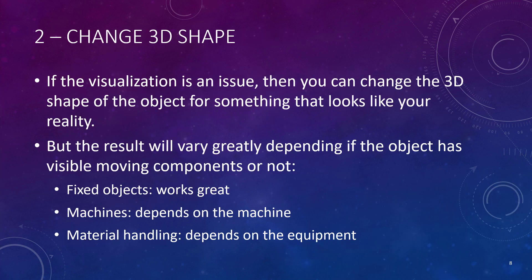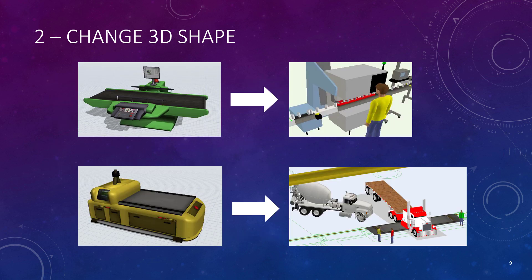The next level of customization is to change the 3D shape. So if the visualization is an issue, then you can change the 3D shape for something that looks like your reality. But the results will vary greatly depending on if the object has visible moving components or not. For example, a fixed object like a prop or something that's in the background works perfectly because it's not moving. For a machine, it depends. If you're just changing the image of a static machine for another image of a static machine, then it's going to work great. But if you have a machine with moving parts that you really want to see the parts moving, then it's not going to work that easily.